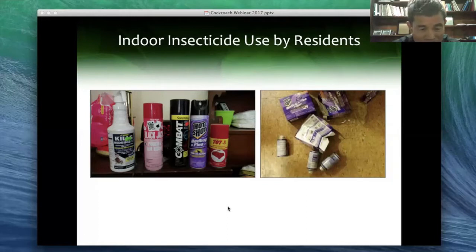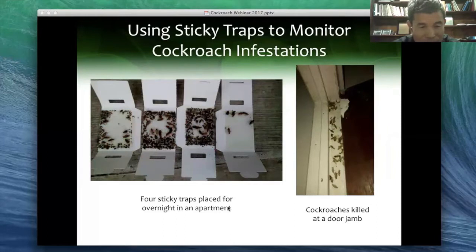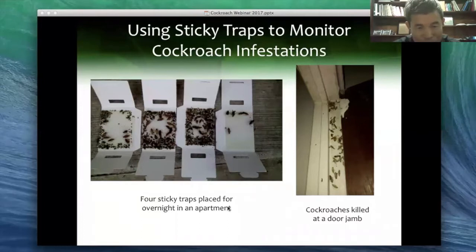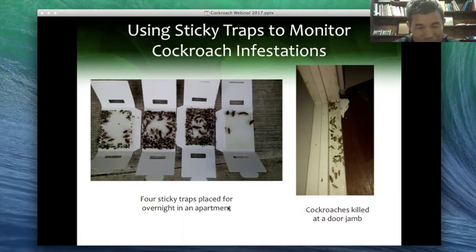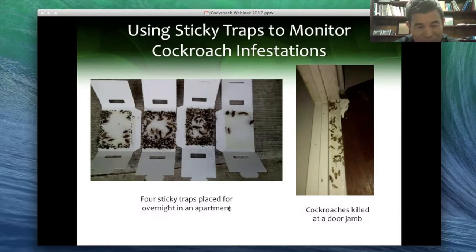Here we can see four traps with cockroaches — placed for only one night in one apartment. You can see more than probably 300 cockroaches in those four traps. The red picture shows dead cockroaches killed as the resident closed the drawers. Roaches tend to hide in narrow places, and door frame areas are a common place to find them — you can see they were smashed as the door was shut. With so many cockroaches, you can imagine they spread to other apartments and are very difficult to control.